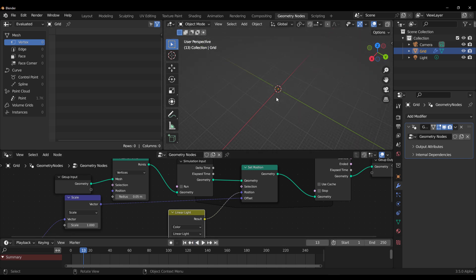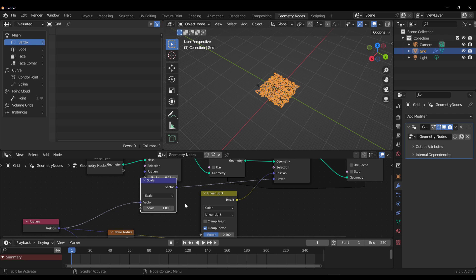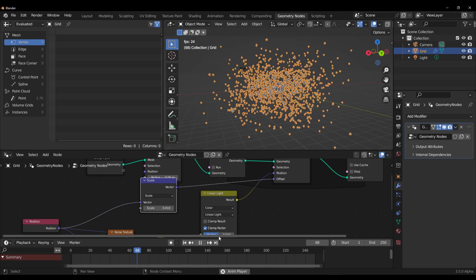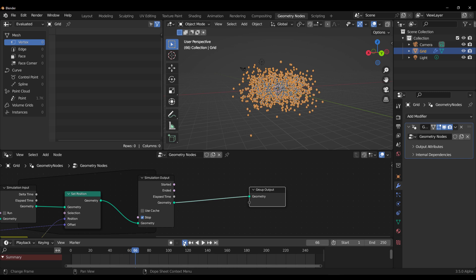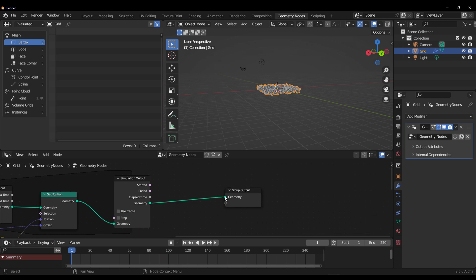Now press the playback button and see what we're getting. Once we press playback, these points disappear because the scale is set to 1 — we can set this to 0.1 to get something smaller. Set it to 0.01, press playback again, and you'll notice it looks interesting. We can stop it using the stop button, or use the cache if we want.